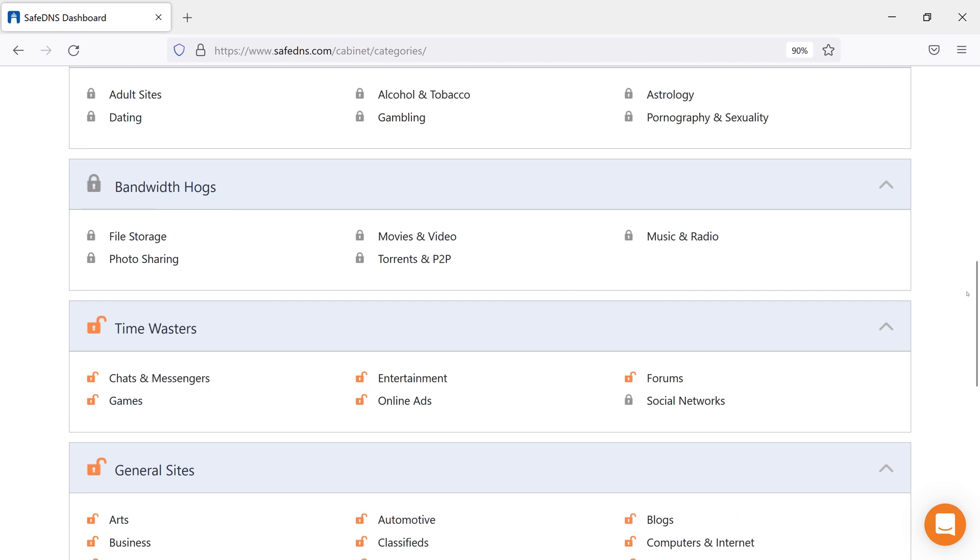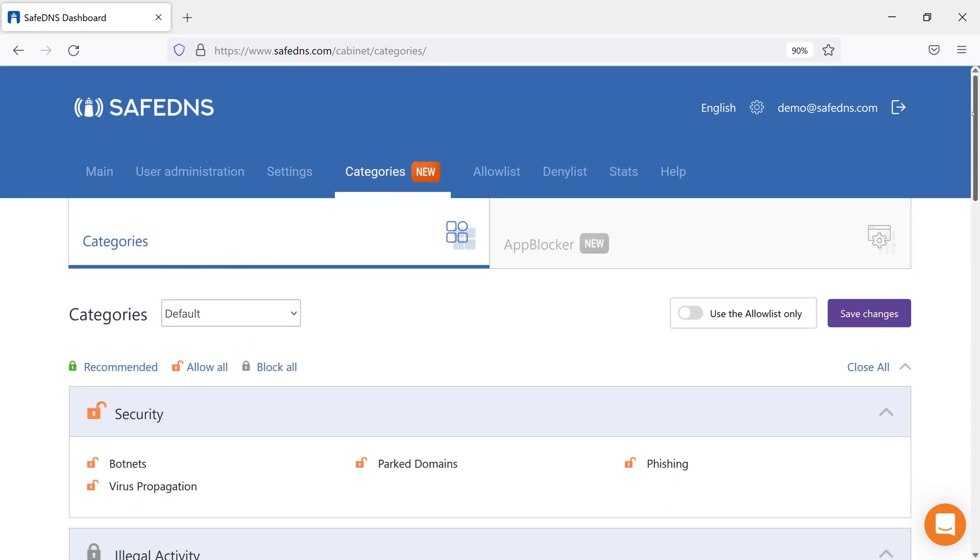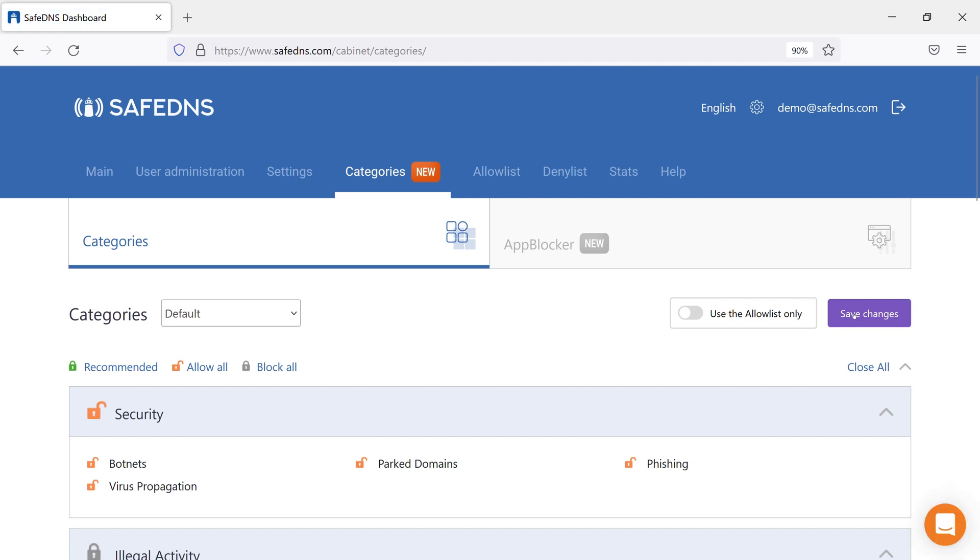Please keep in mind that making any changes on the dashboard usually takes about 5 or 7 minutes to be applied due to DNS cache.